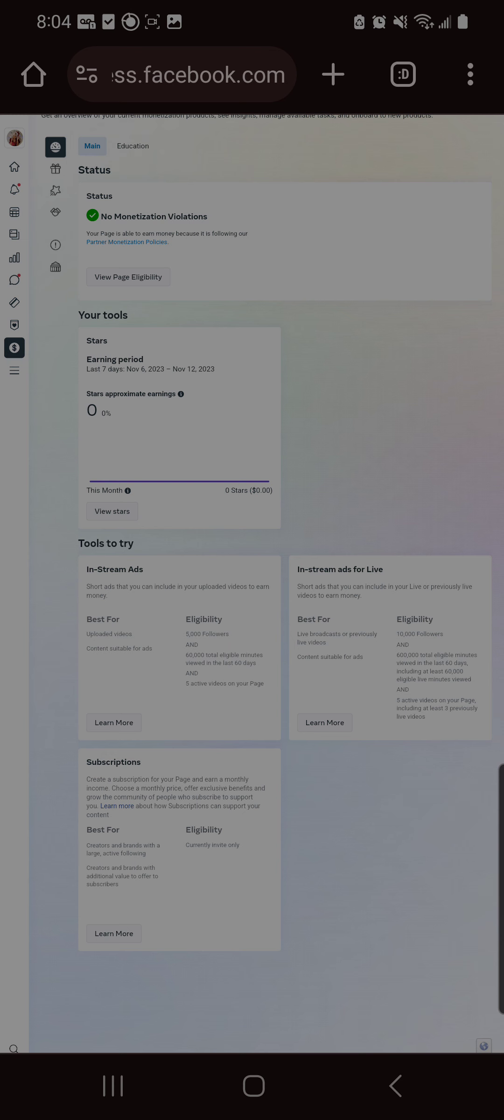That's how the user experience of the monetized side of Facebook for creators is. It is horrible. It is one of the worst back-end user experience designs that I've ever witnessed.